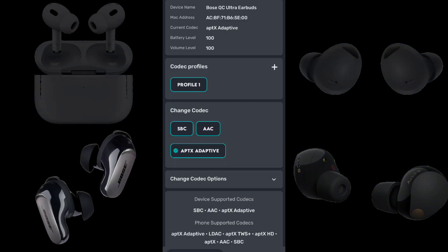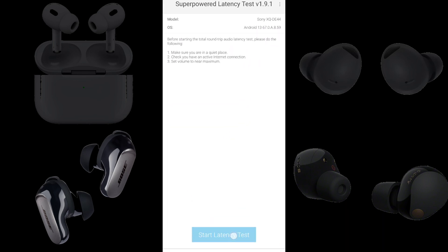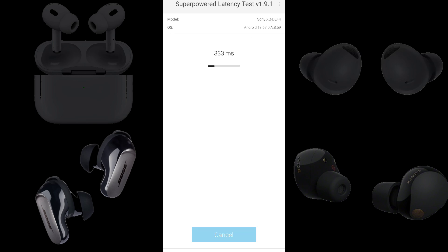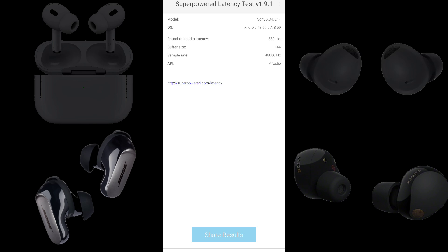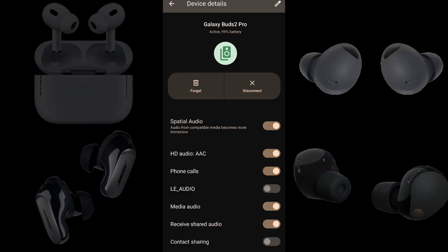Now we have Bose QC Ultra Earbuds connected to a Sony Xperia 5 Mark 5 running Android 13 using the SBC codec. We have a round-trip audio latency of 330 milliseconds. Subtracting 29 from 330, the Bose QC Ultra Earbuds using SBC lag 301 milliseconds behind the built-in speakers.